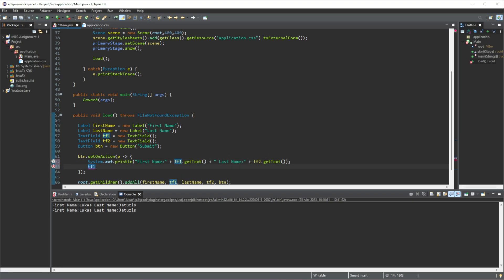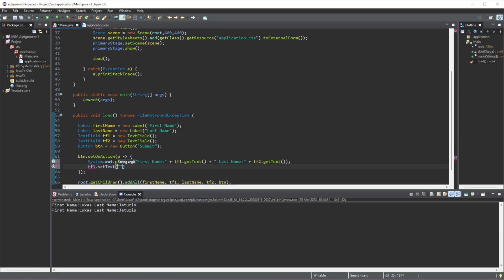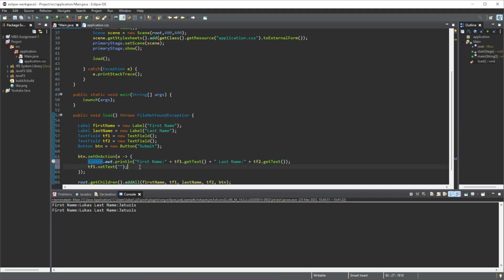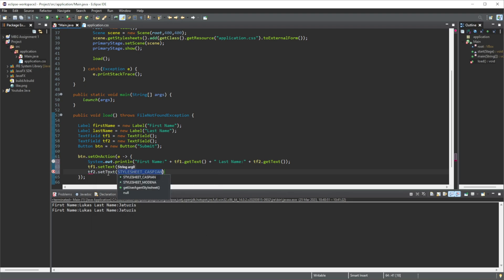So we do tf1.setText() and we're going to set it as nothing. So this text field, whenever we click the button, will print out the values that are in the text fields and then we're going to reset those text values - or not reset, we're just going to set the text to an empty string. Okay, and then setText(), and we'll just do the same thing.